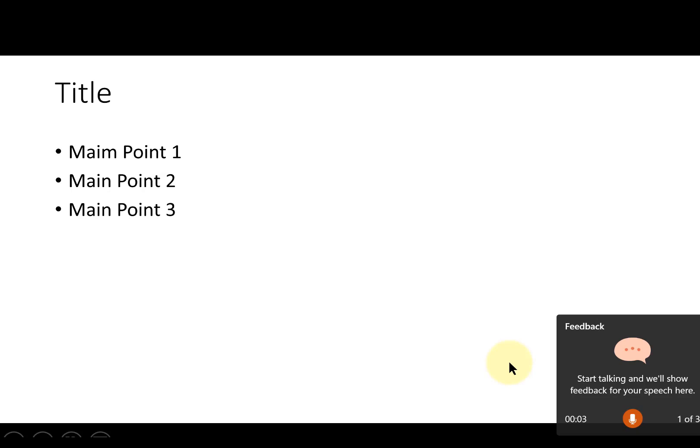This is the title of my slide, and this is my main point one. This is my main point two, and now I'm going to add some ums and ahs and see if it tells me.